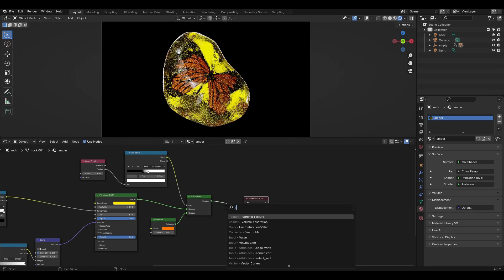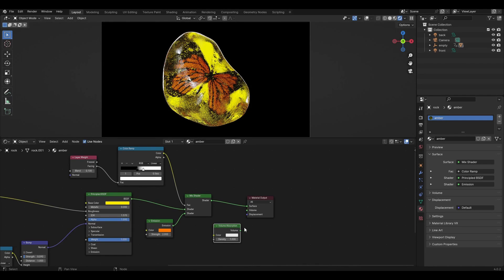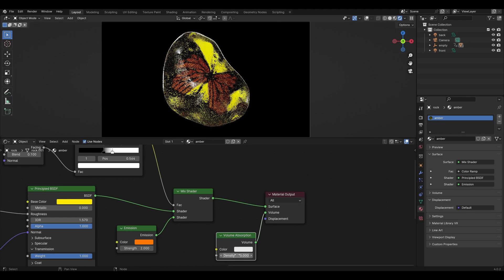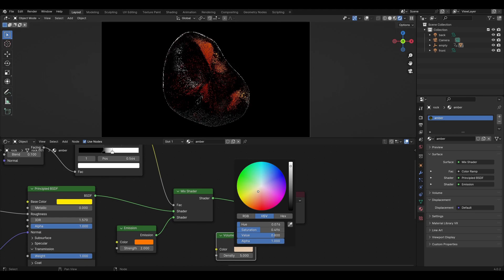Add volume absorption and plug it into volume. Change density to 5 and change the color slightly towards orange.